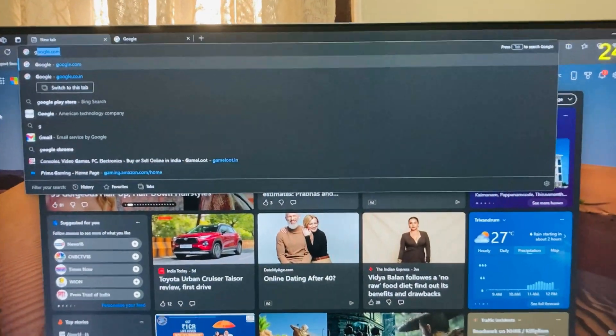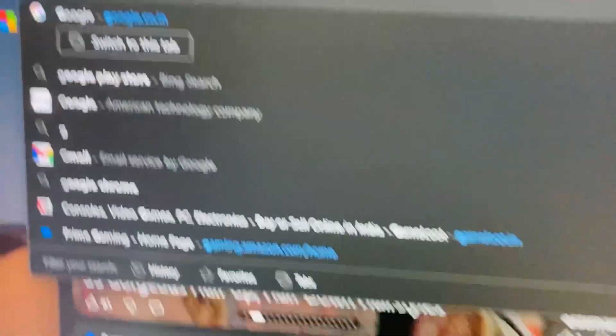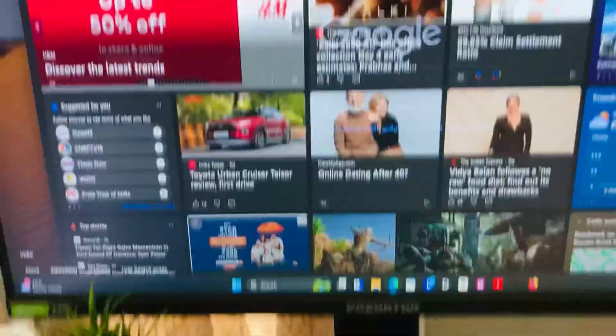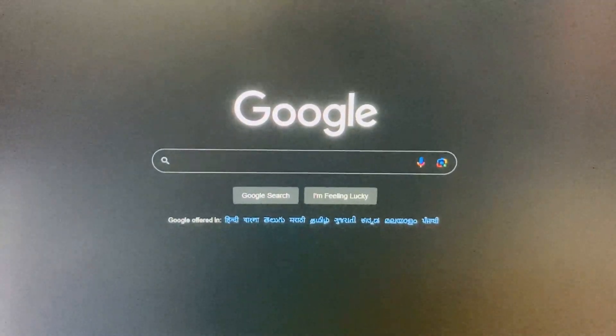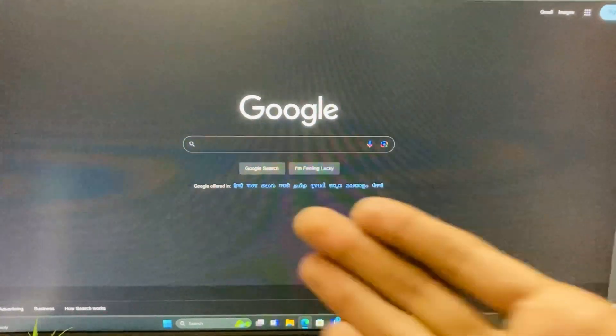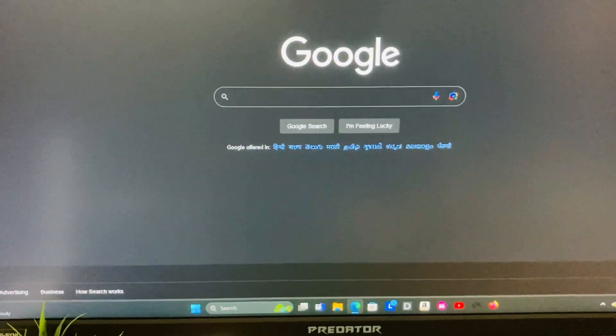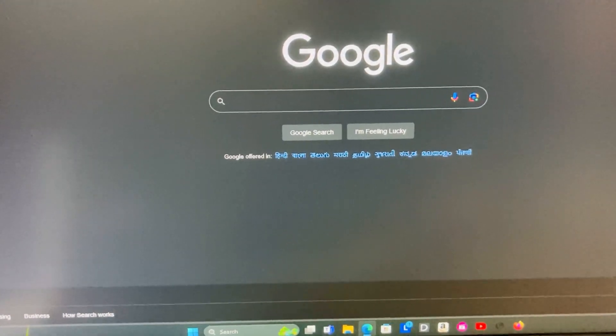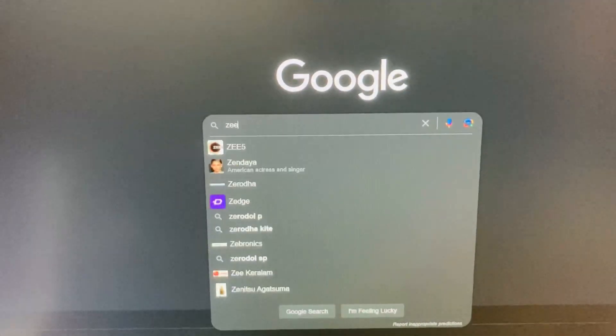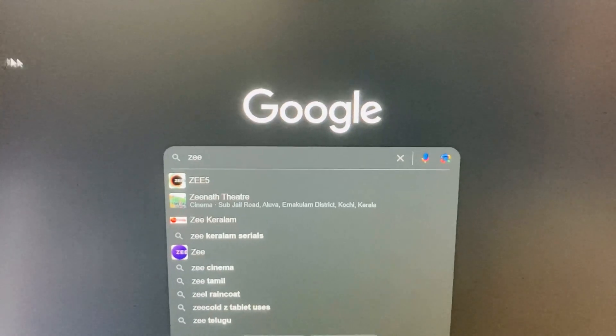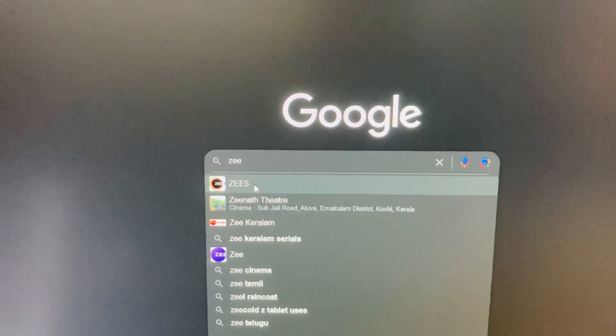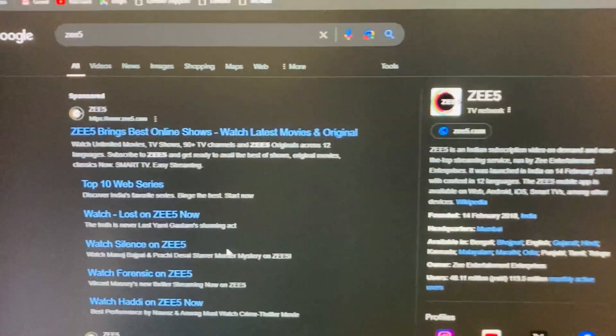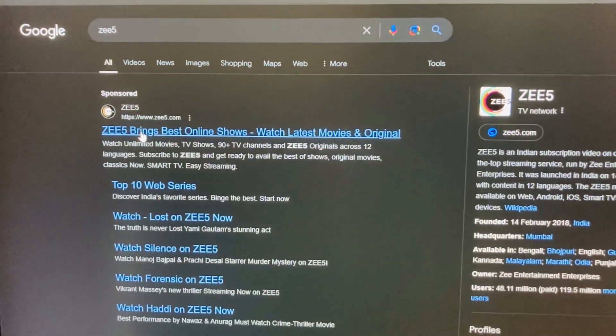We have to open Microsoft Edge and here you can search Google. So I have searched Google and this is the Google page. Here you can browse any website you want. Here I am selecting ZEE5 app. You have to select the app that you want, so here I have selected the ZEE5 app.